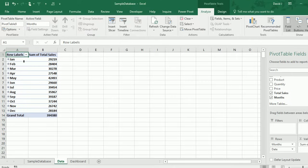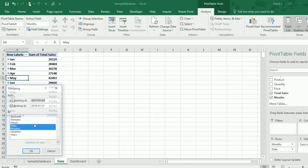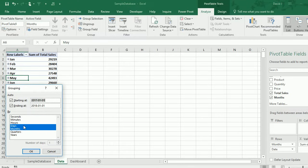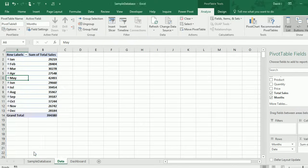Now Excel 2016 had automatically grouped my dates in a month and you can change how it's grouped. If you right click on the row labels and select group, it gives you an option. I could actually uncheck days because I just want to see the months. If you had multiple years you want to compare against, you can click on years as well.